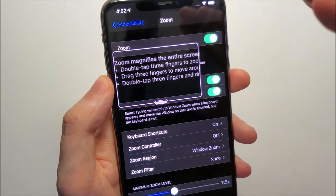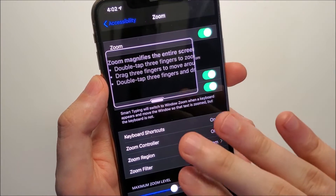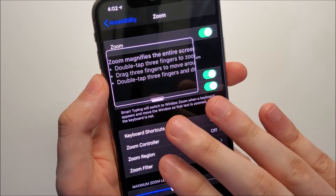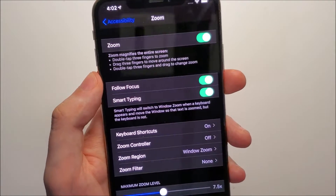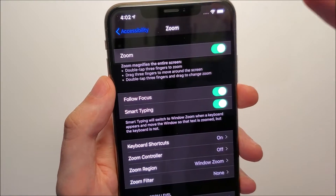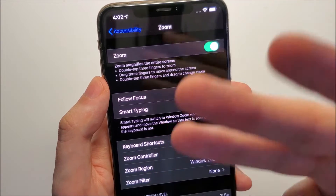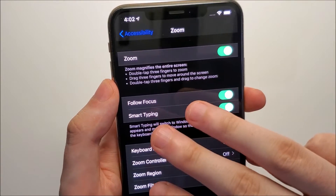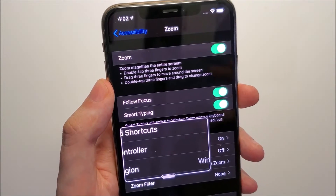If you want this to go away, use three fingers and tap like this — just two times. Now if you want it to come back, all you do is use three fingers again and double tap anywhere on the screen.